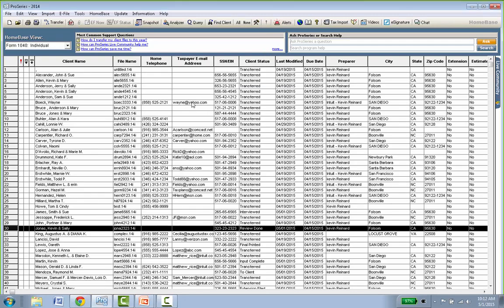The Home Base view is not static — you can create an unlimited number of custom views. For example, some customers create an 'Accounts Receivable' view showing just the client name, contact phone numbers, email address, total bill, amount received on account, and outstanding balance. You can create really good custom views to manage your business data.